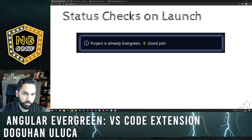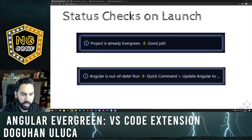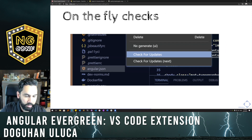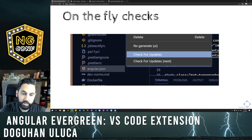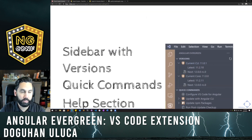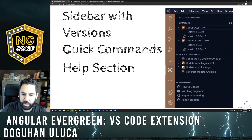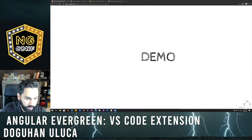One thing the extension does is whenever you launch your project, it'll tell you if you're already evergreen or if you're out of date. Once you're in the IDE, you can right-click on your angular.json file and hit 'Check for Updates' — it'll run the ng update command for you so you can see what you're behind on. For more detailed information you can use the sidebar, which has versions, quick commands, and a help section.